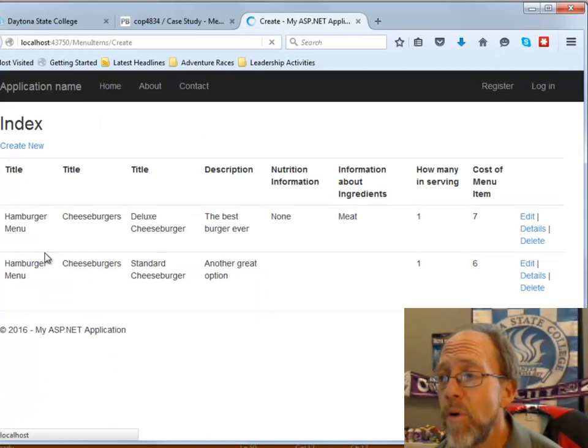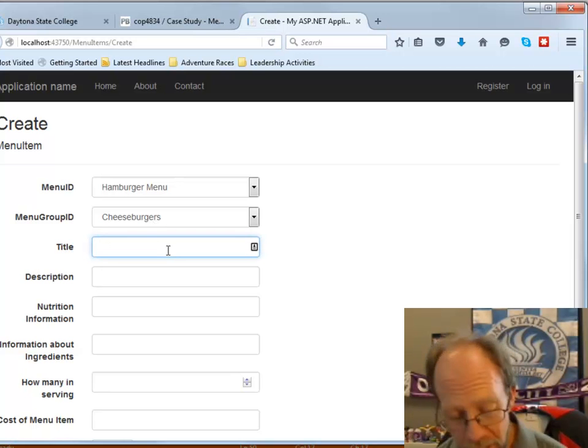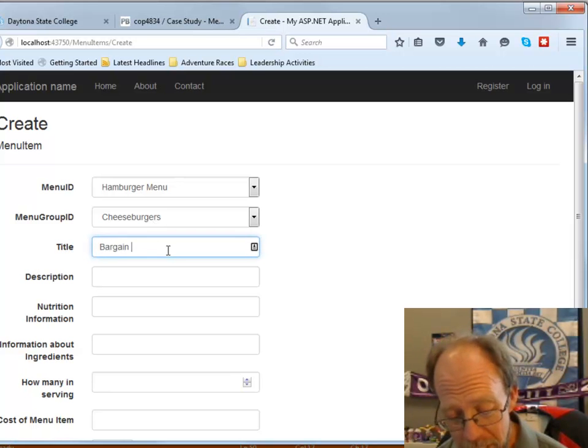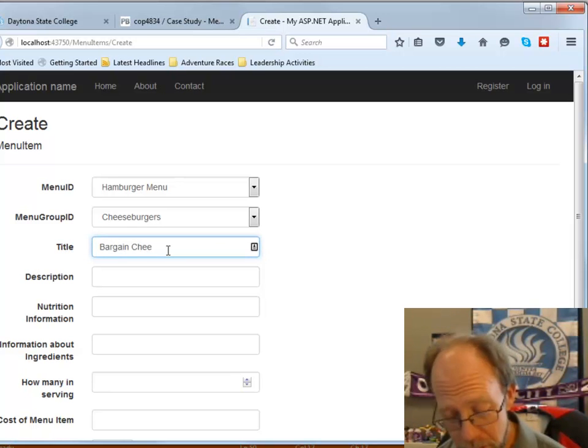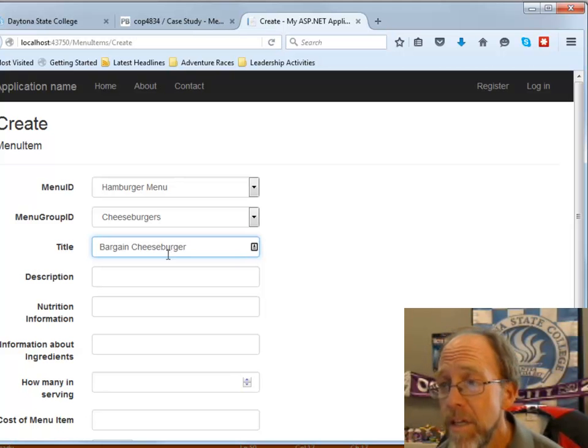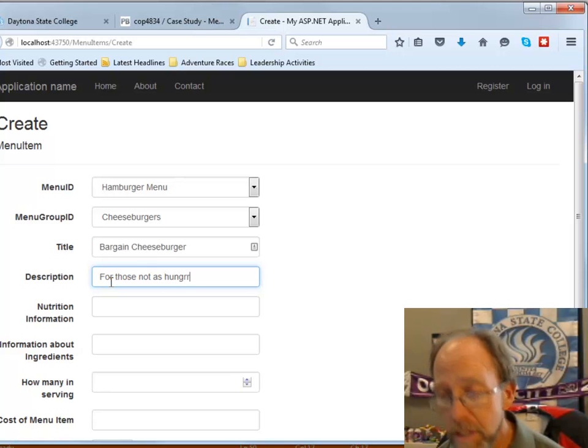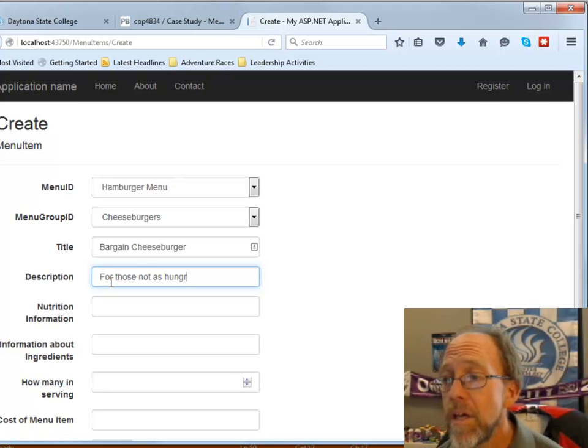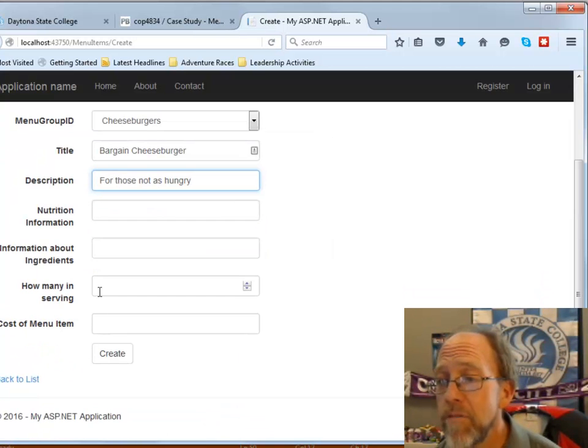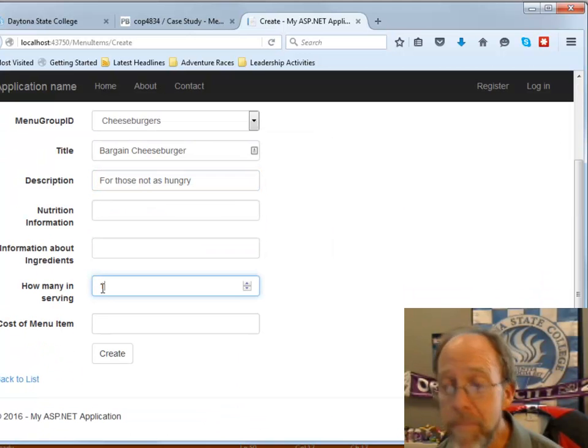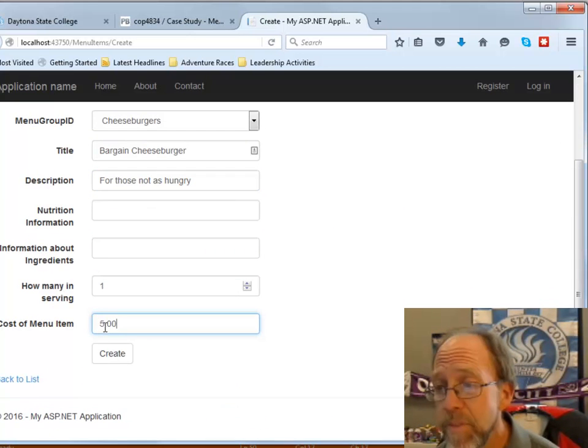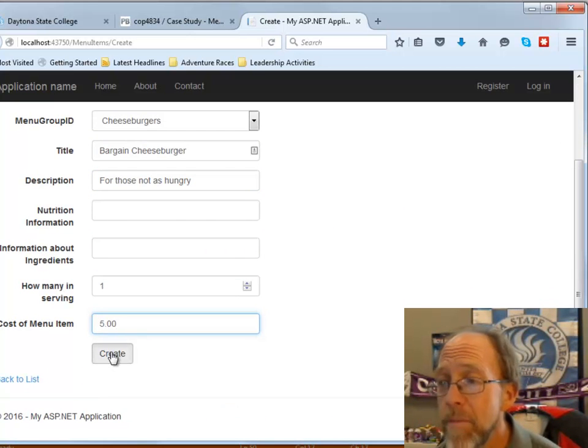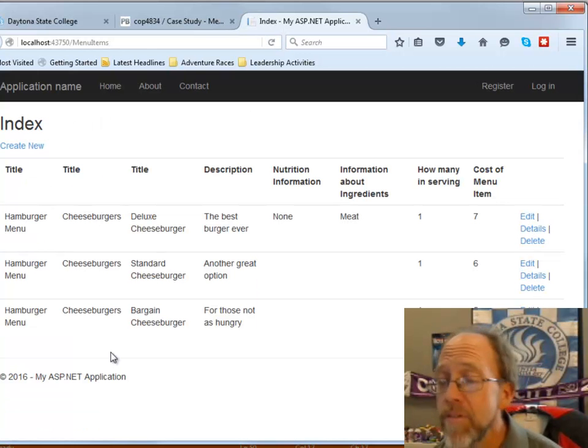And, I'm going to create one more, which will be the bargain cheeseburger for those not as hungry. And, I'm going to have, there's one item I made that required, and the cost of this one will be five dollars. So, I'm going to create that one.